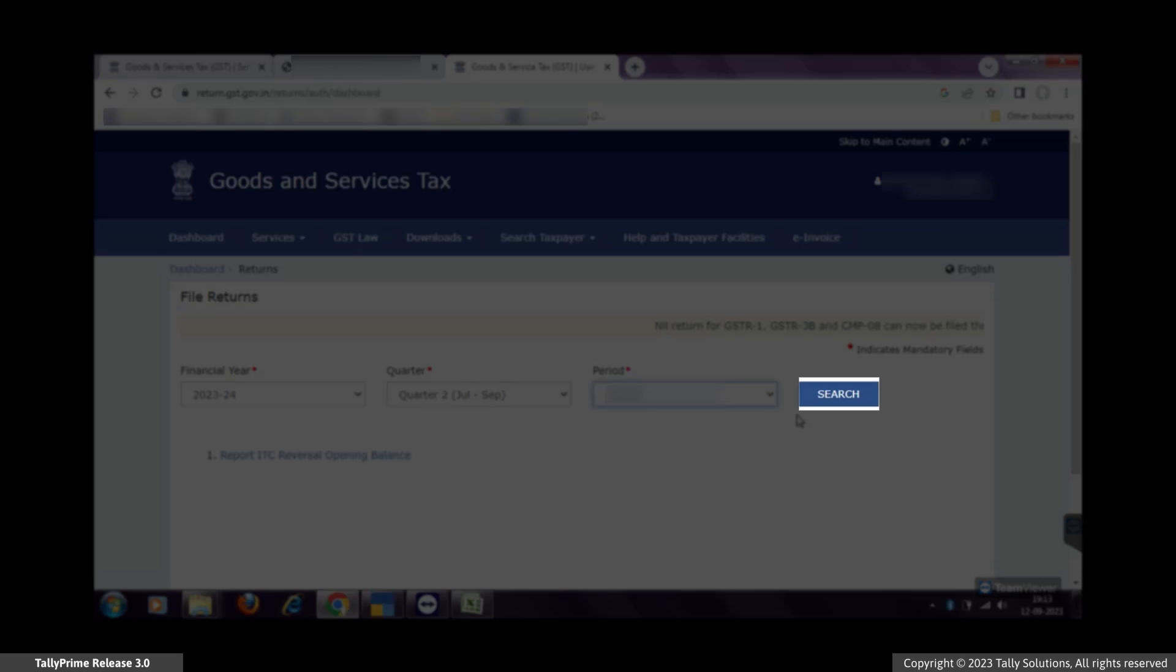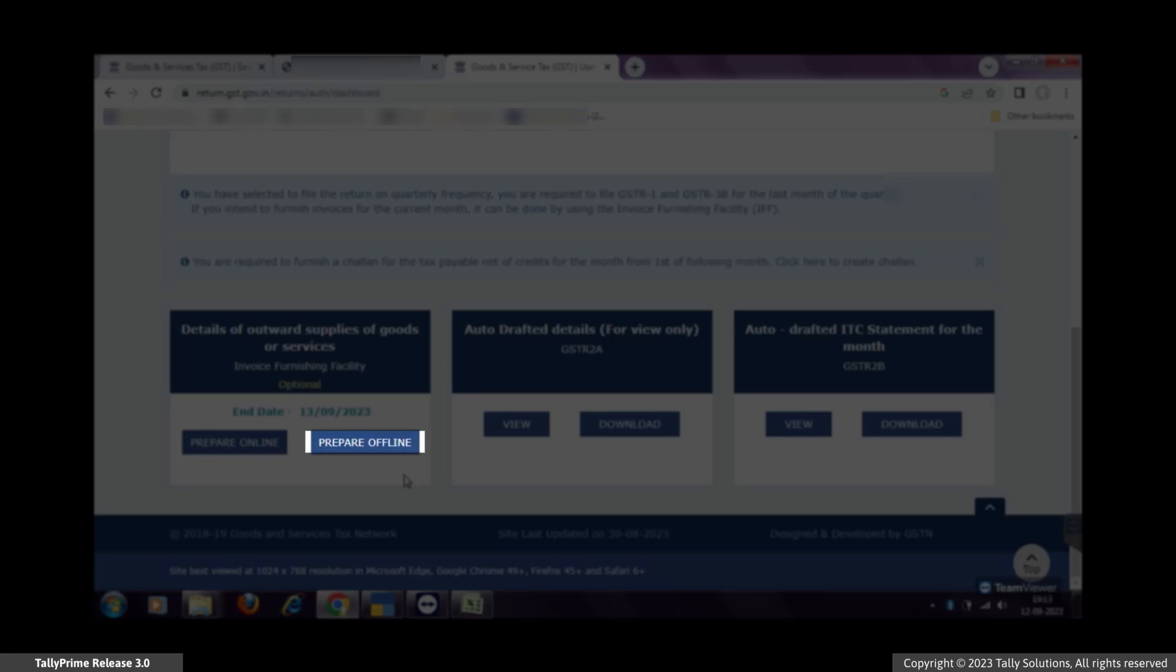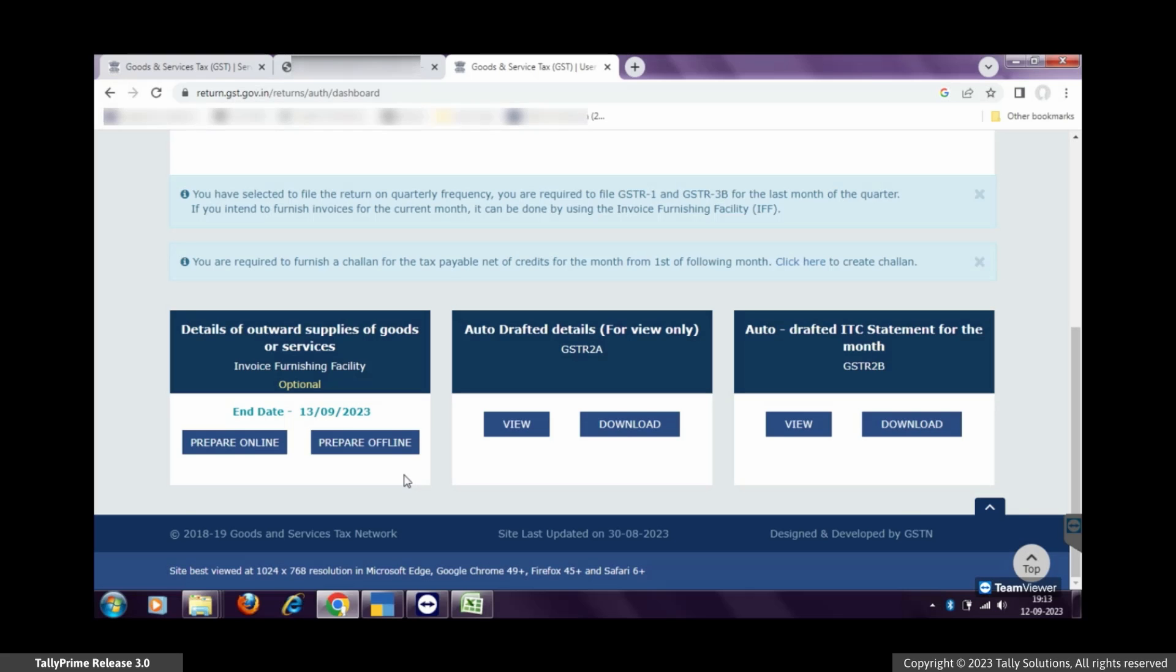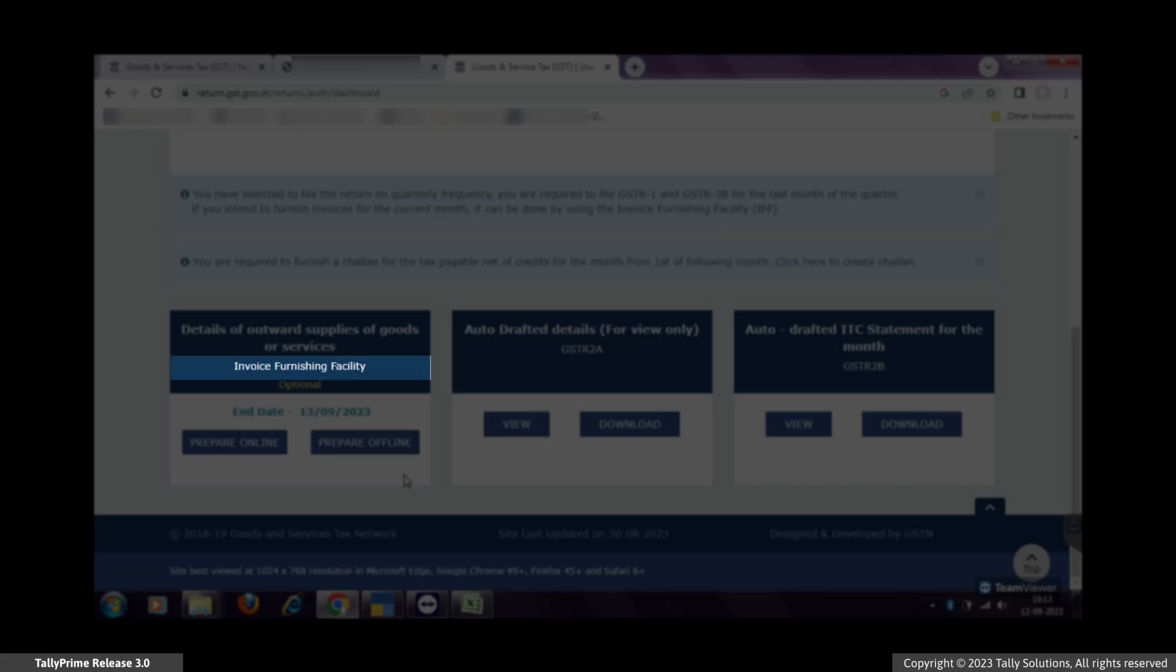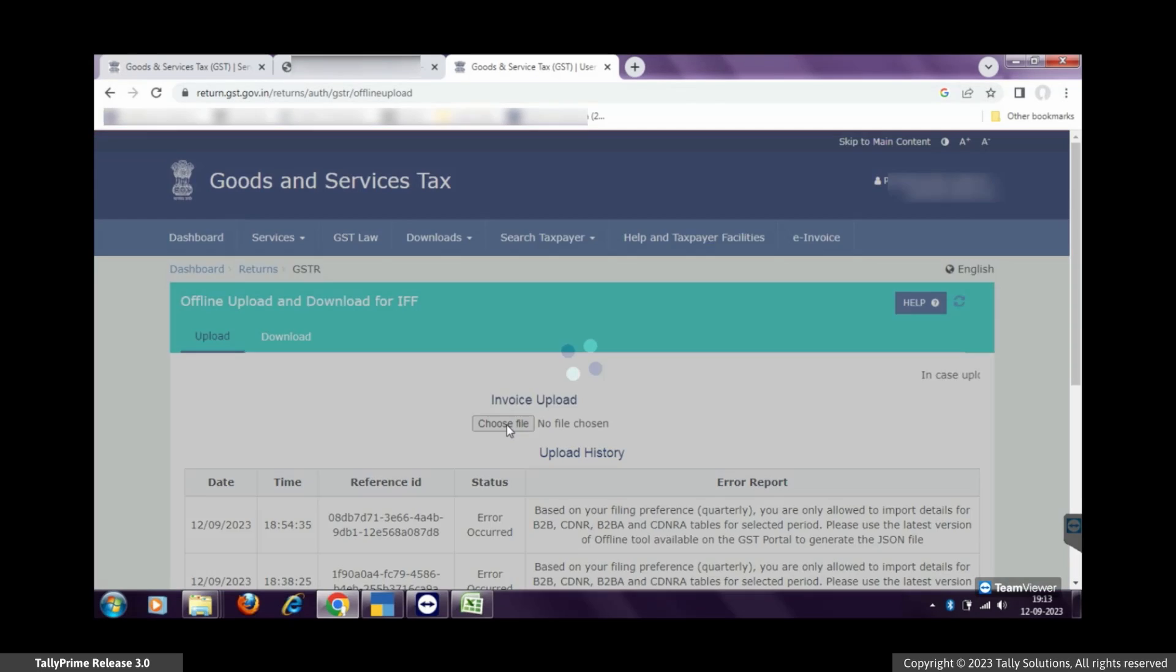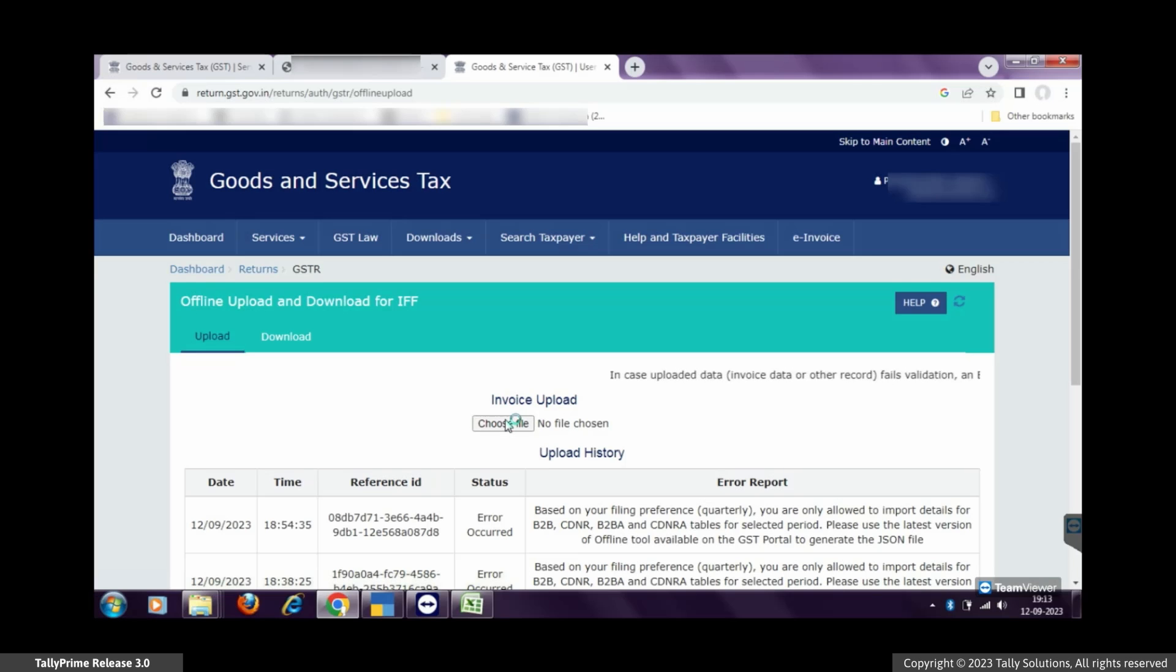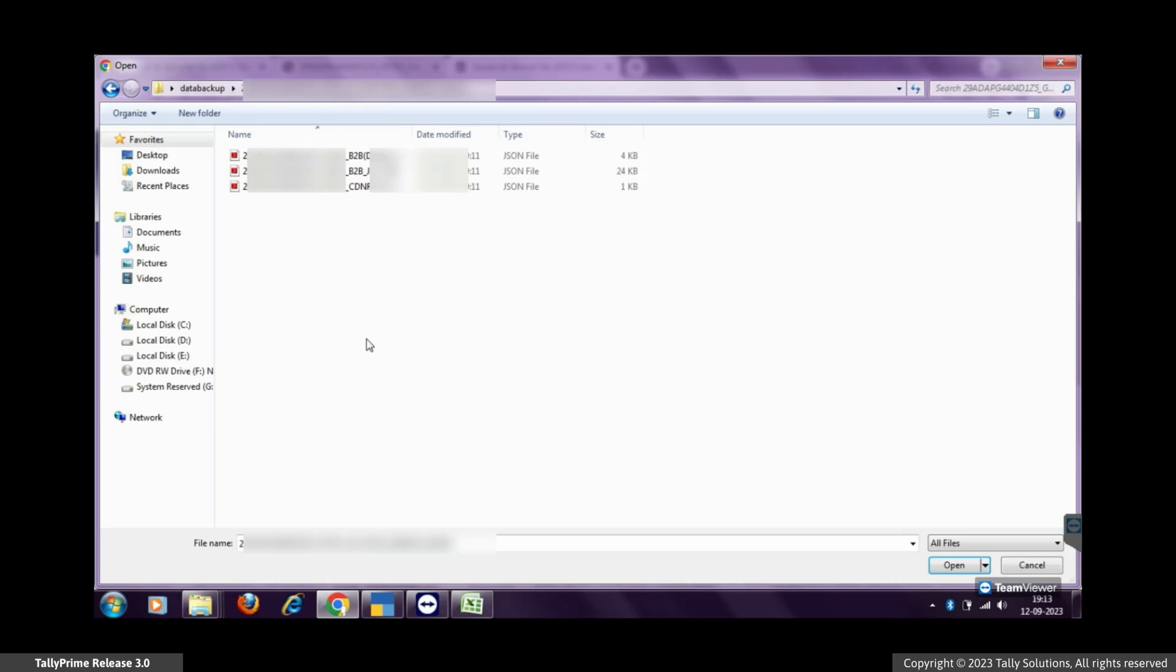Click Search and then click Prepare Offline in the Invoice Furnishing Facility block. Click Choose File. For instance, let's select the files of B2B Invoices and CDNR and press Enter to upload on the GST portal.